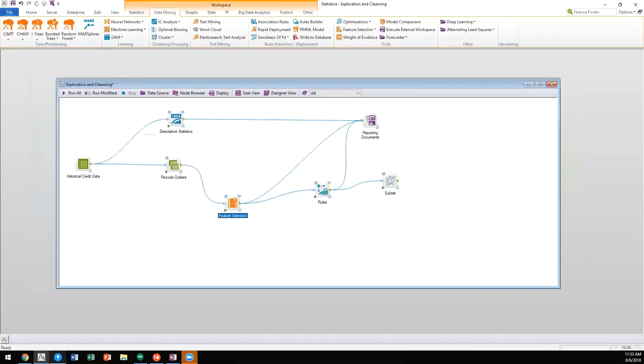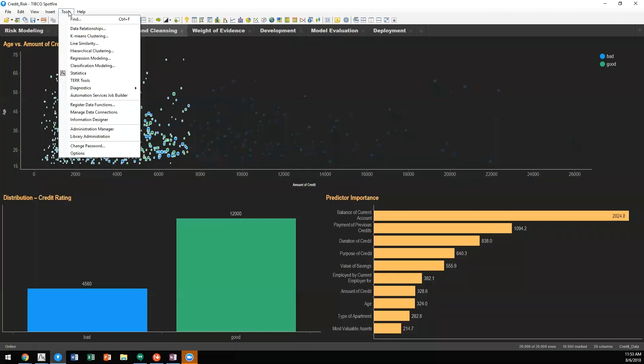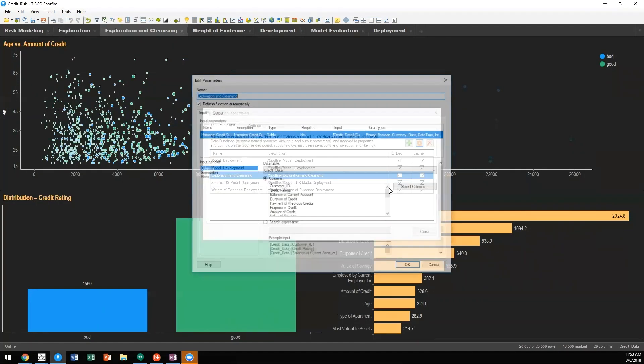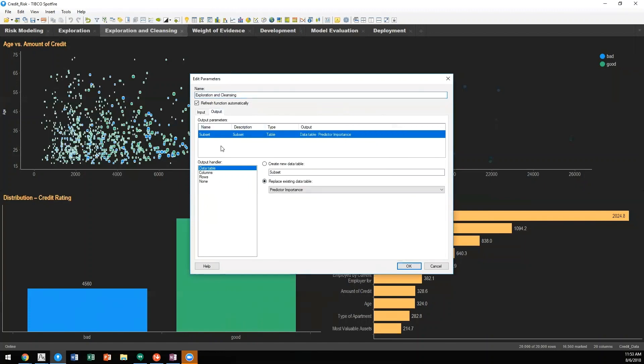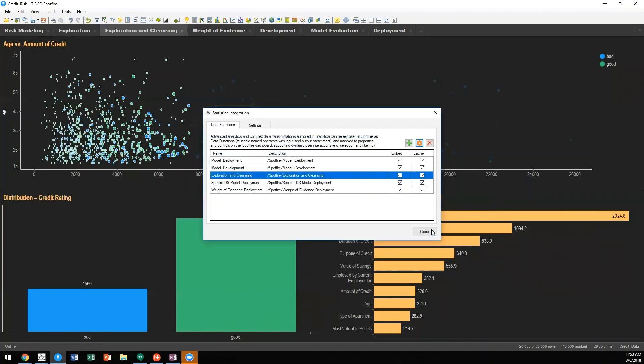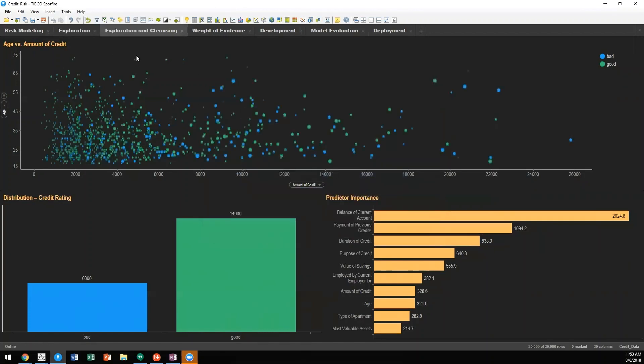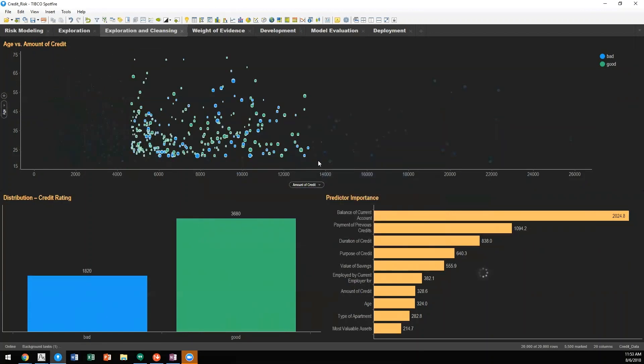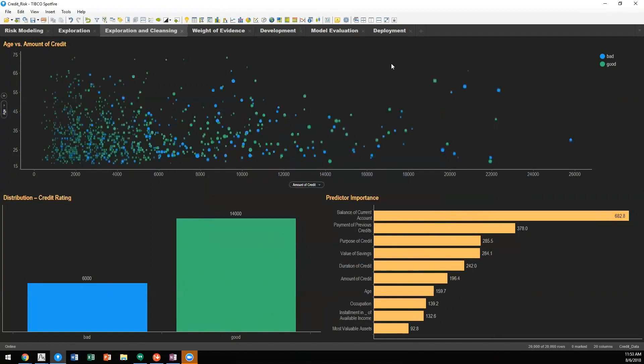Through Spotfire's ability to leverage Statistica workspaces, we can now parameterize individual DXPs such that data selected within the DXP is passed directly to the Statistica workspace. The Statistica workspaces calculates the new updated predictor importance statistics and those are reflected into the DXP.